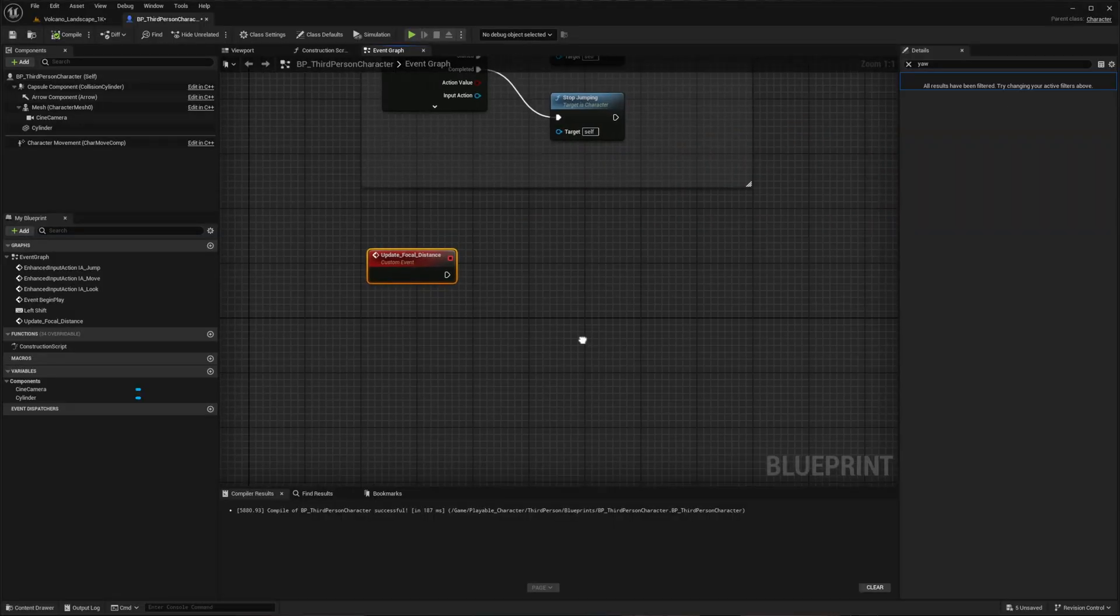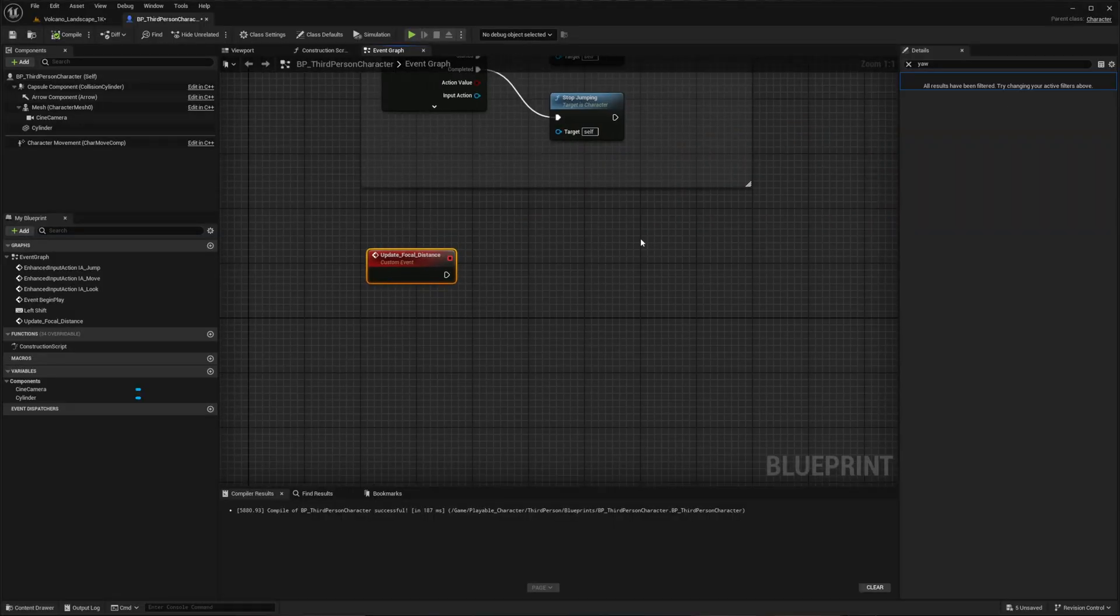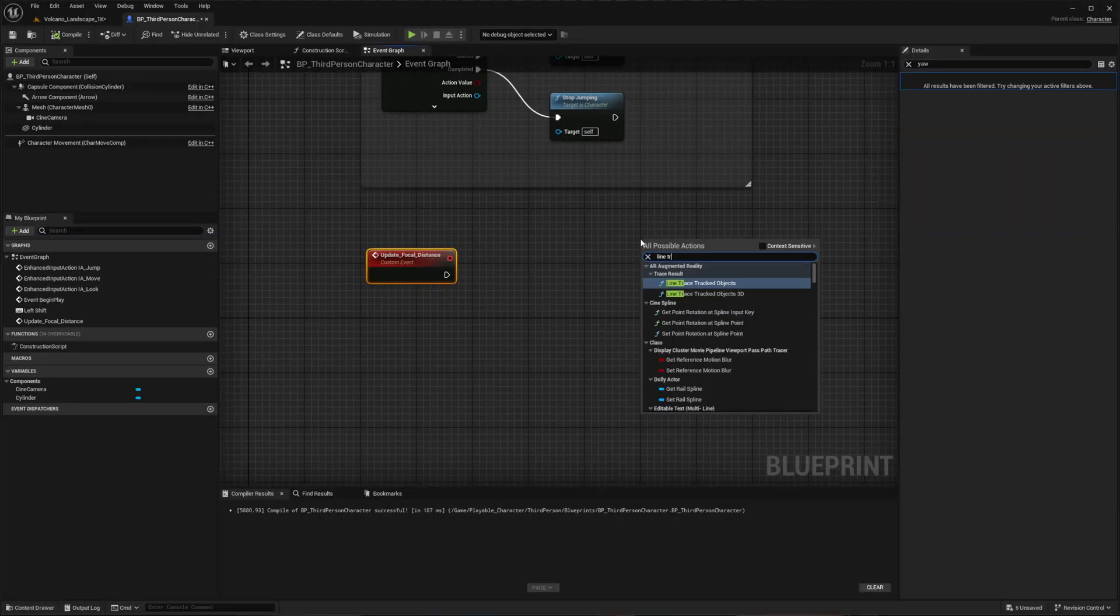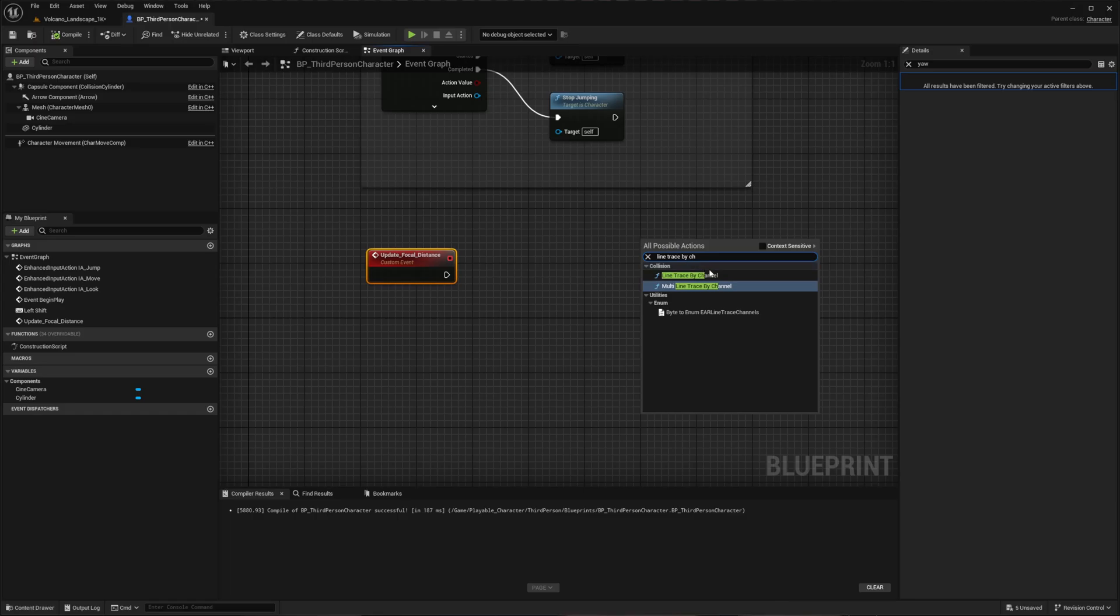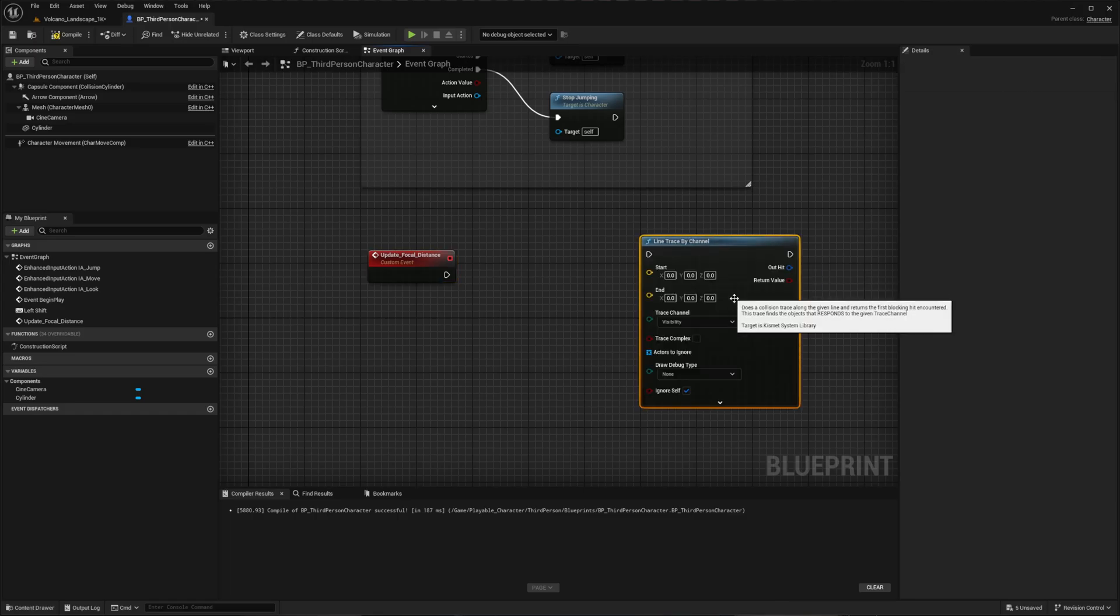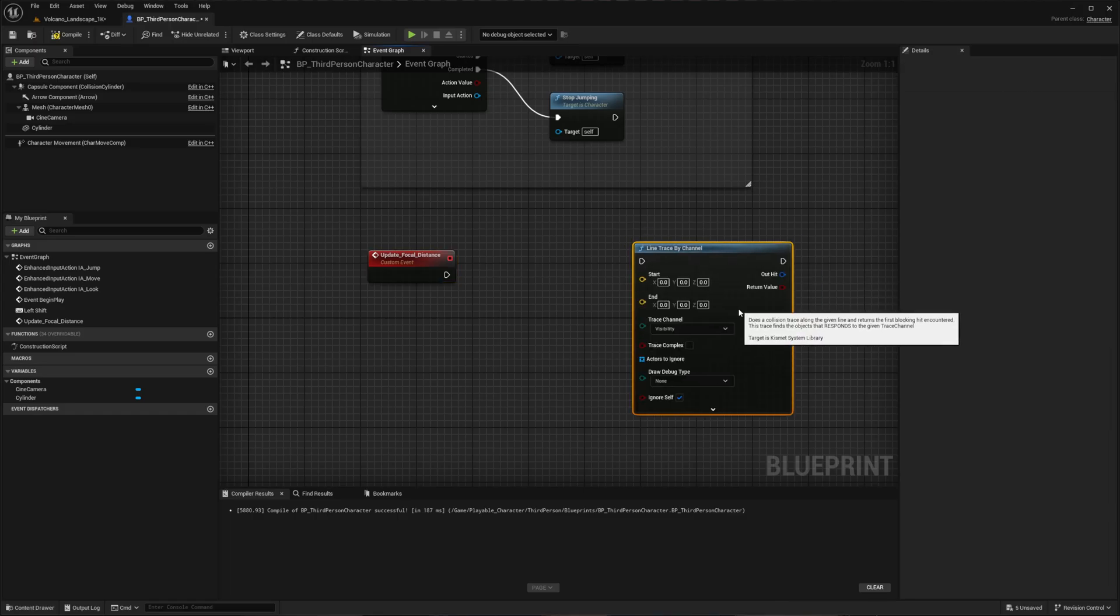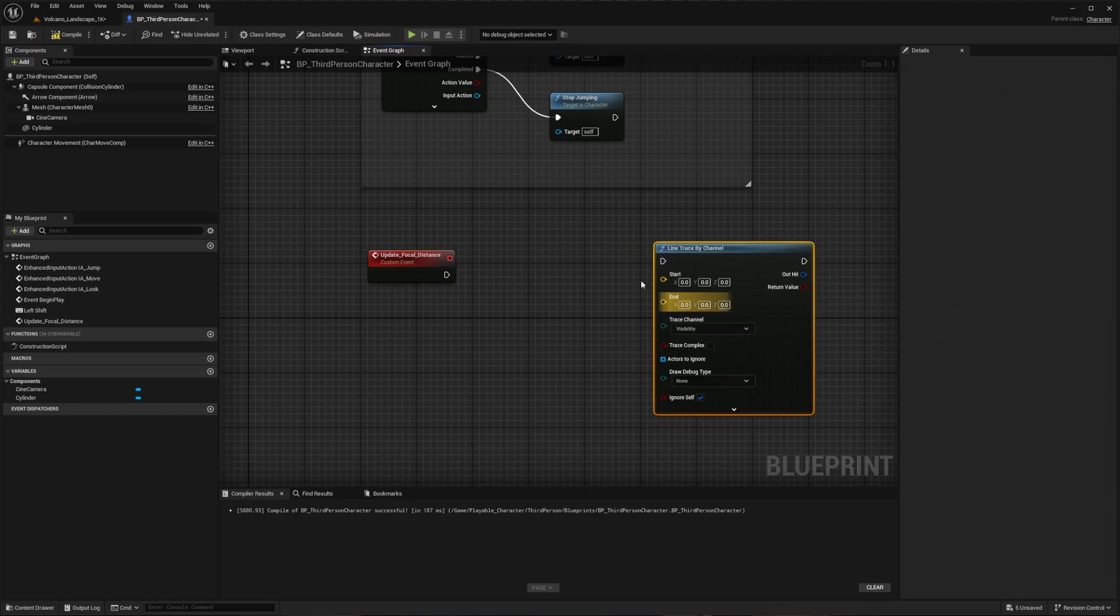Now in the blueprint editor, search for Line Trace by Channel and connect it to our custom event. This will trace from the camera to nearby objects for focal distance calculation.